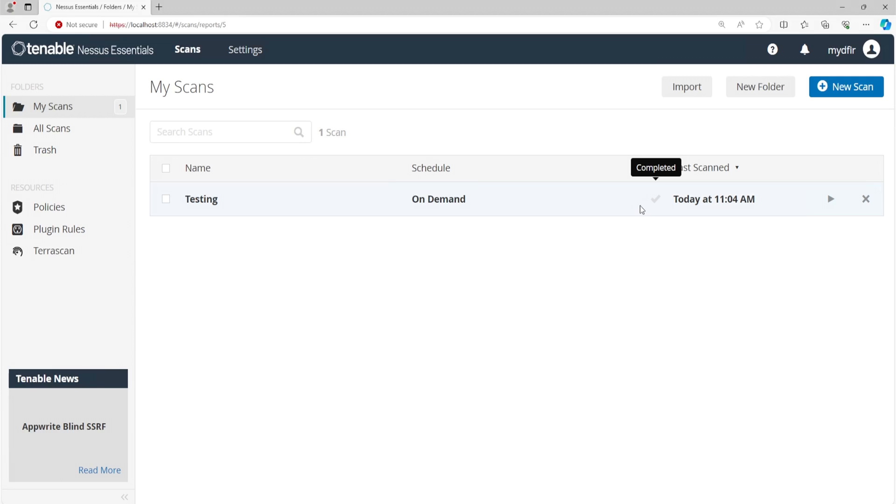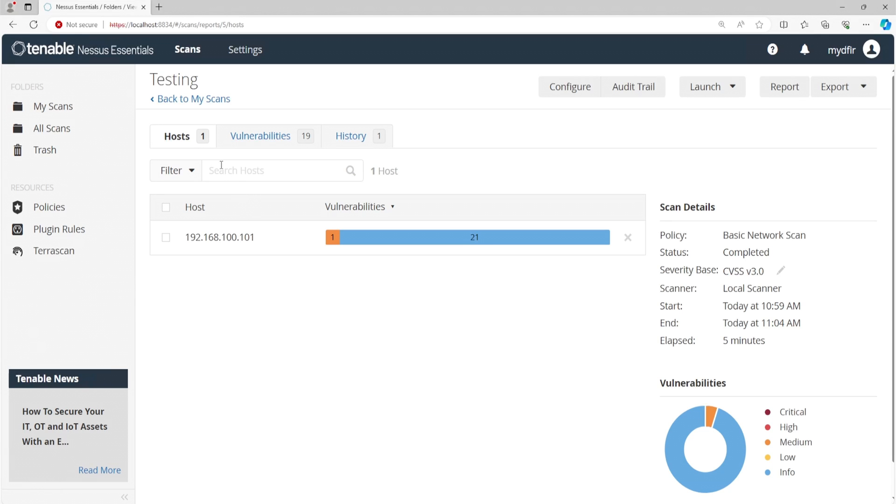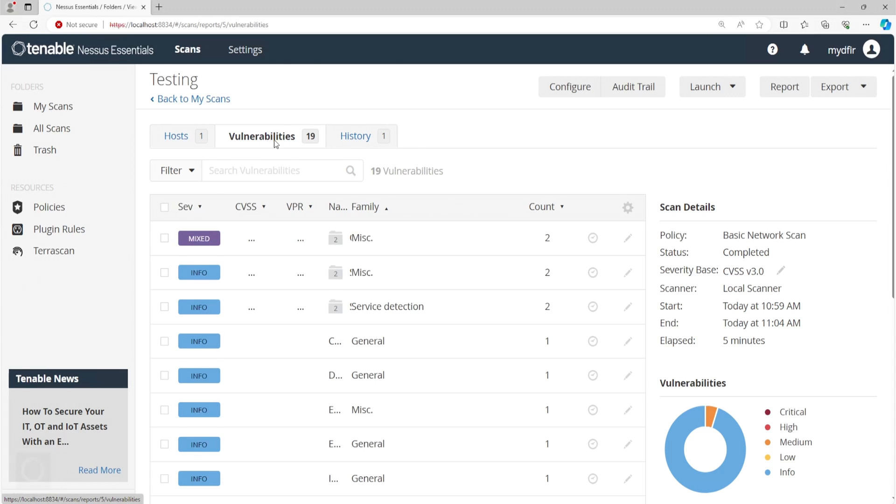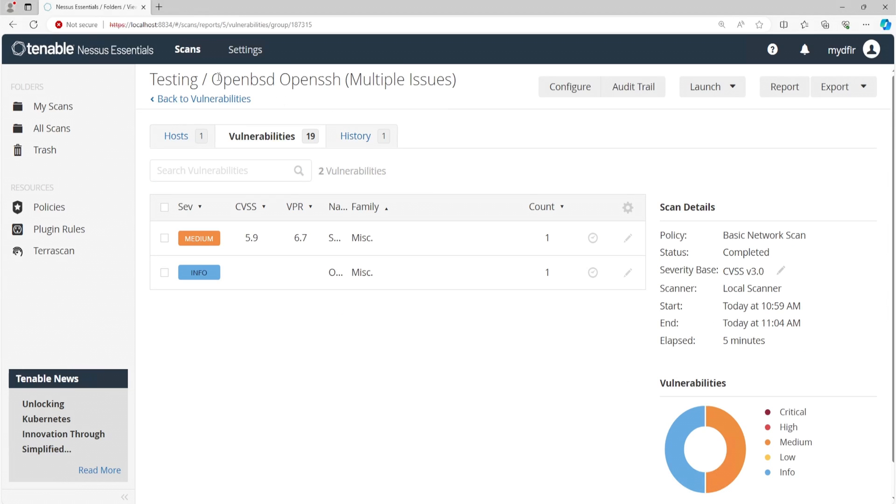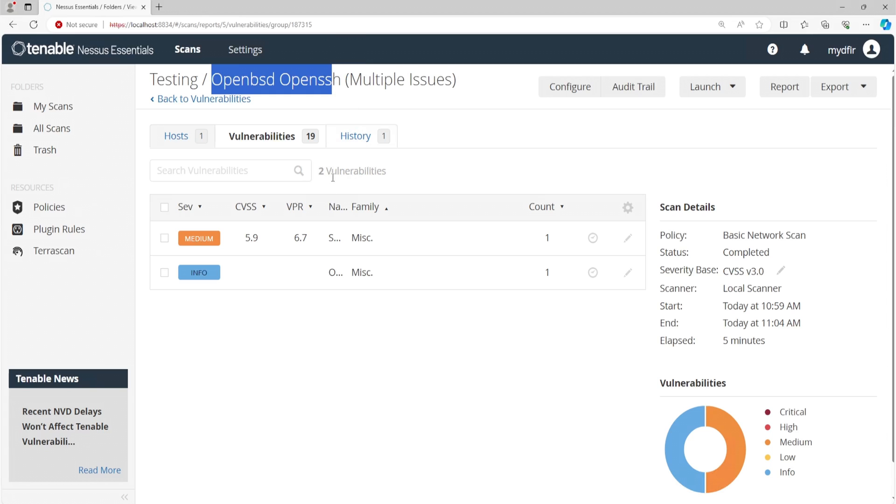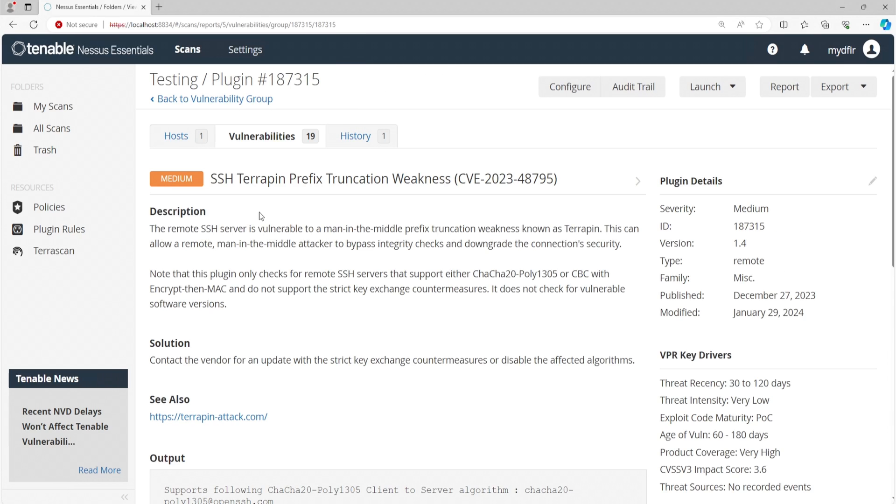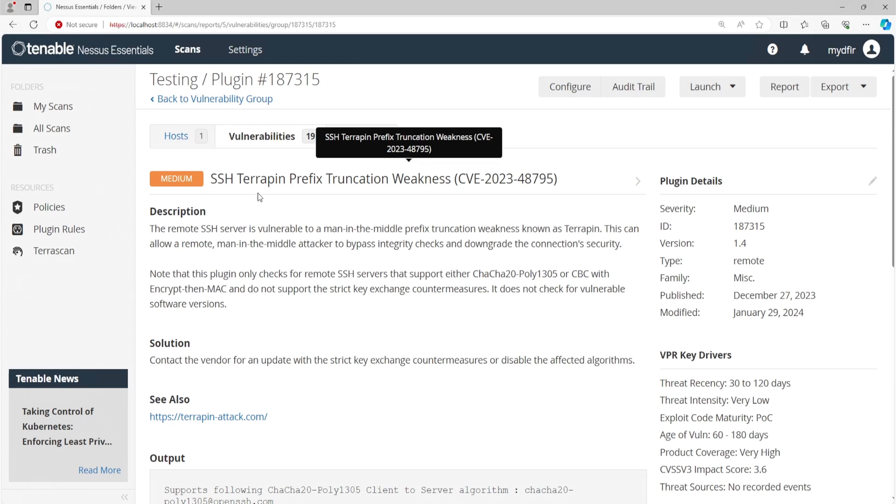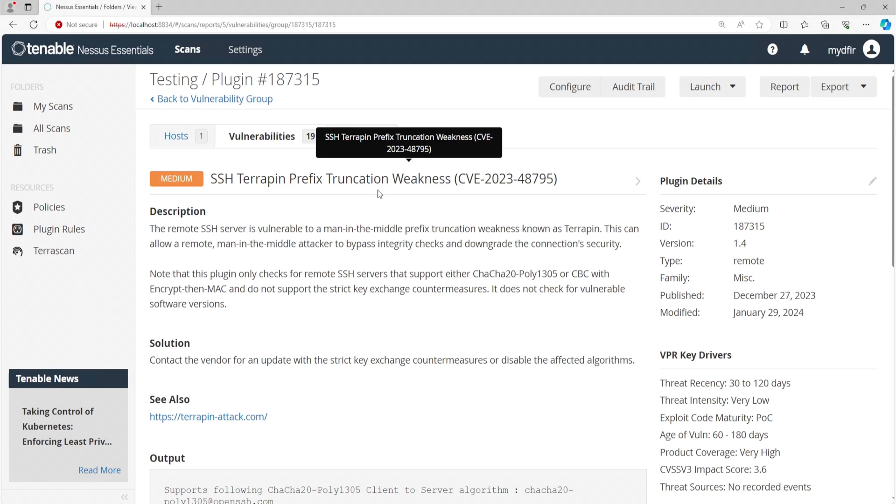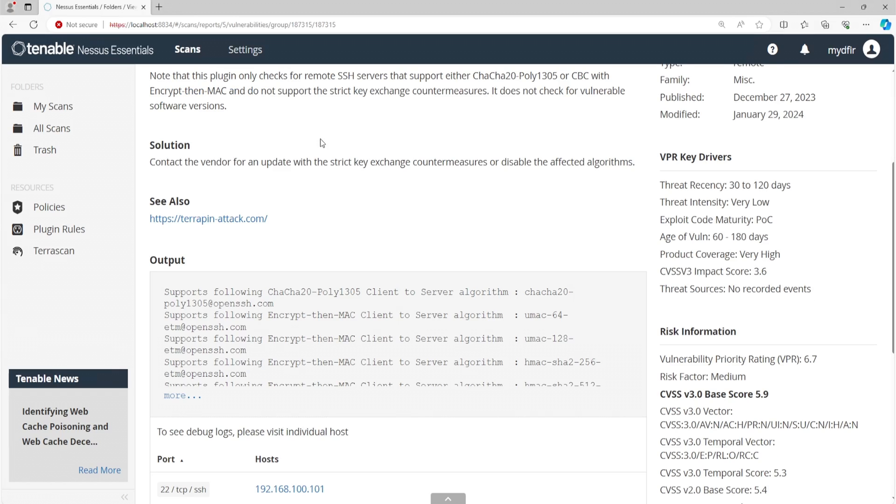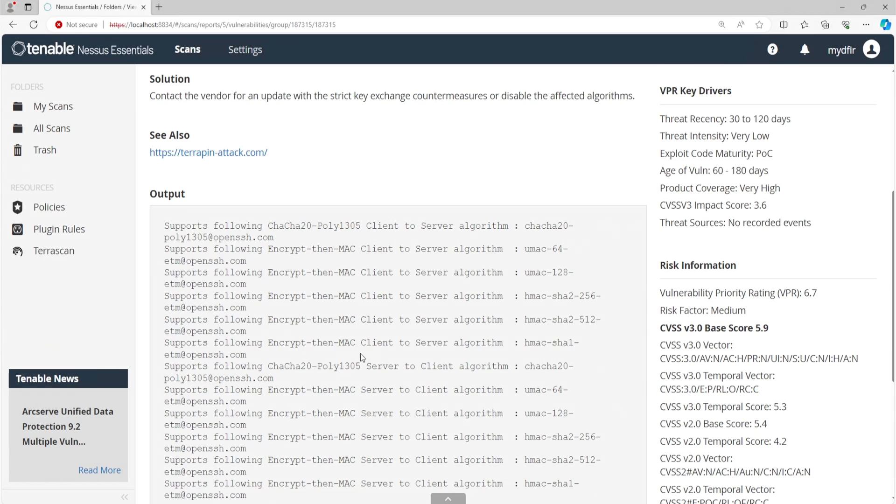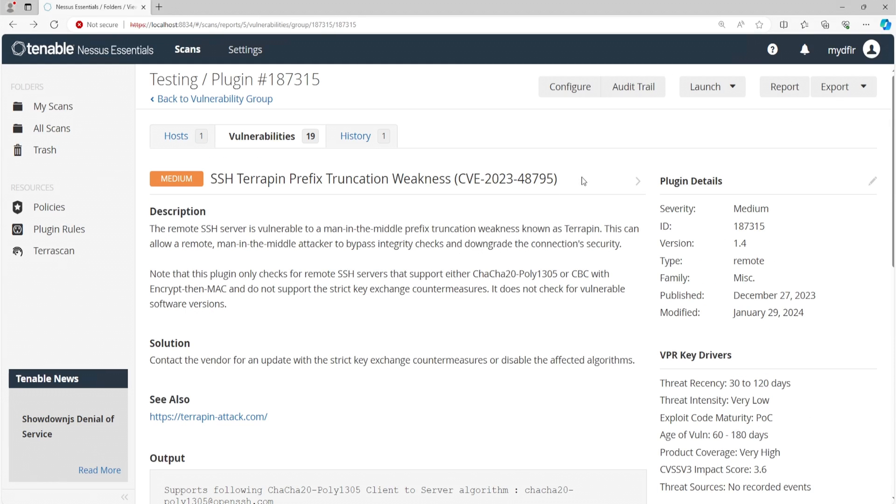At the top, we have a couple of tabs here. We have the host, vulnerabilities, and history. I'll click on vulnerabilities. And if we look at the table here, we have the severity and a couple of scores, the name, family, and the count of the vulnerability as well. I'll click on mixed. So the first vulnerability, and we can see that it is OpenBSD OpenSSH. So if I click on the medium severity, it'll provide us with the vulnerability that was found on our Kali Linux machine, which in this case is SSH terrapin prefix truncation weakness. And it provides us with the description of this vulnerability along with the solution. And they provide you a link to see additional information. And here's the output of the scan.